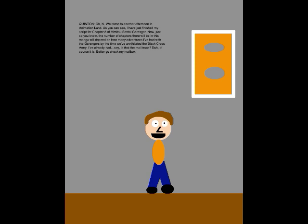Oh, hi! Welcome to another afternoon in Animation Land. As you can see, I've just finished my script for Chapter 8 of Himis the Sentai Goranger. Now just so you know, the number of chapters there will be in this manga will depend on how many adventures I've had with the Gorangers by the time we've annihilated the Black Cross Army. I've already had... say, is that the mail chute? Of course it is. Better go check my mailbox.